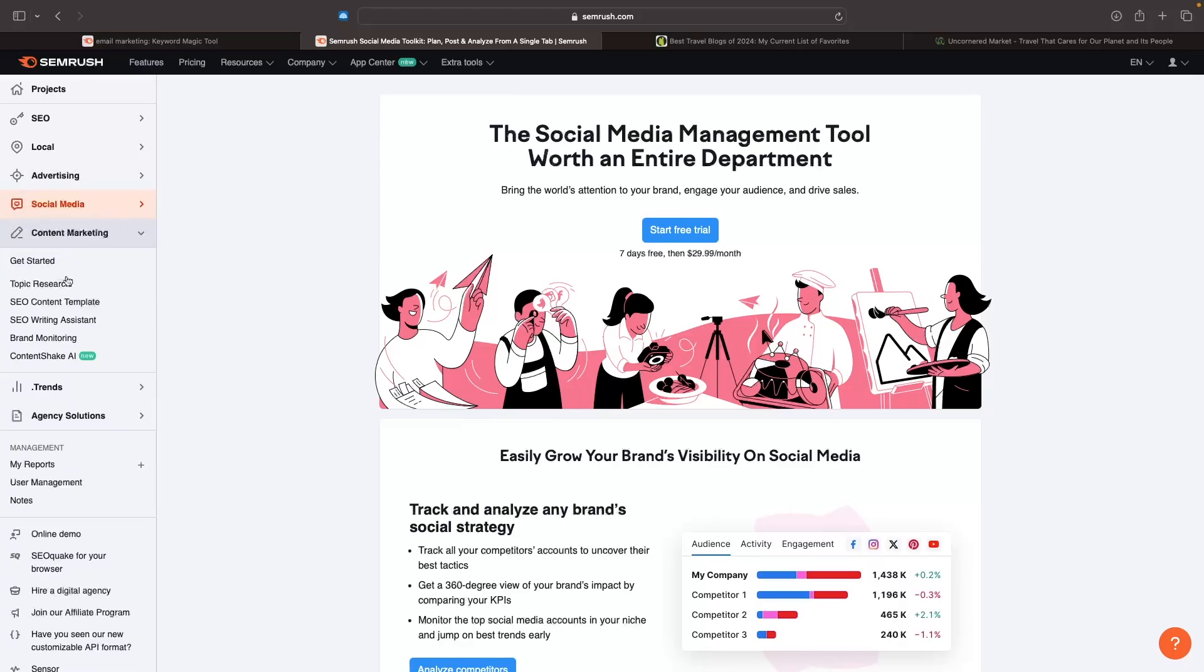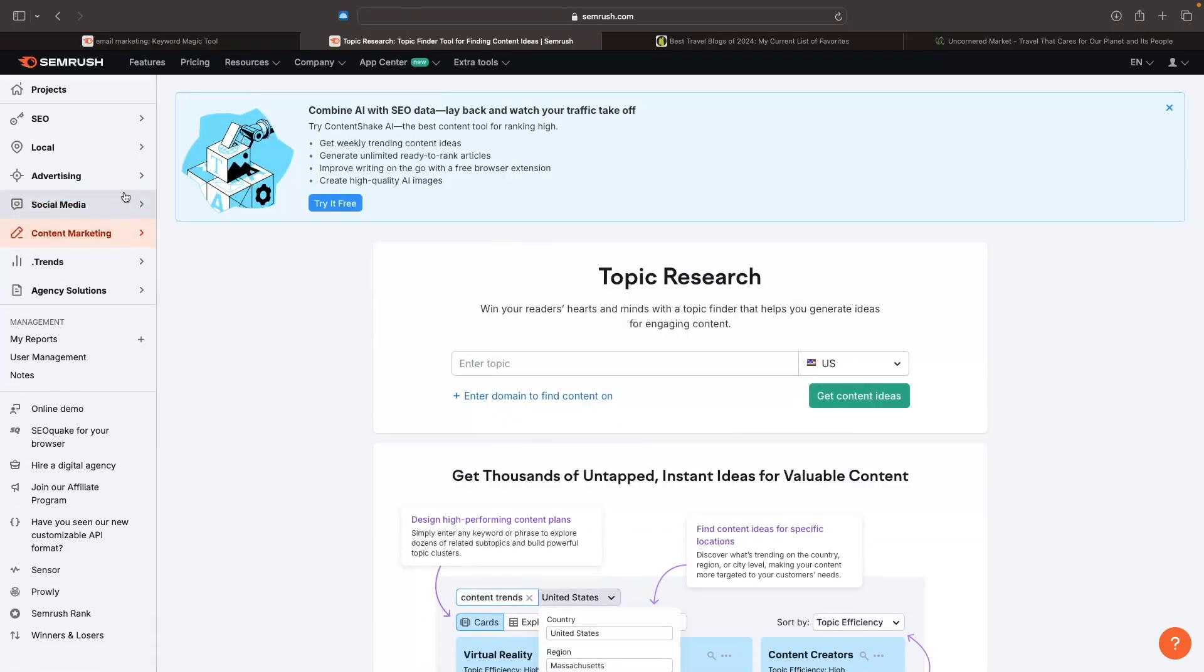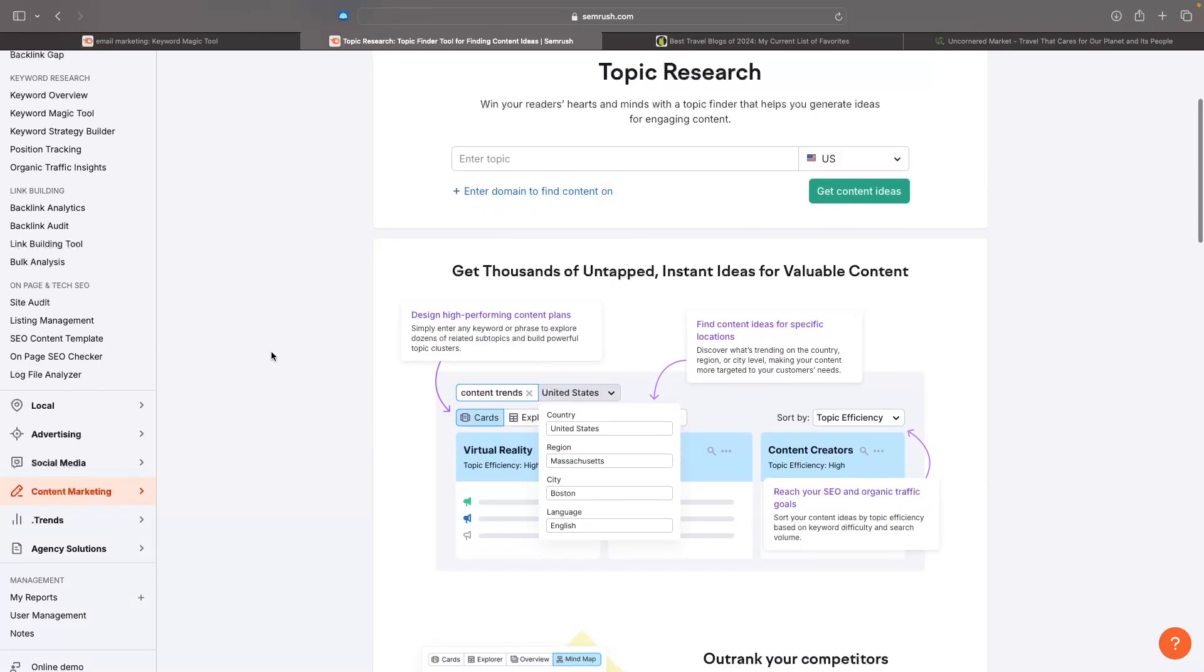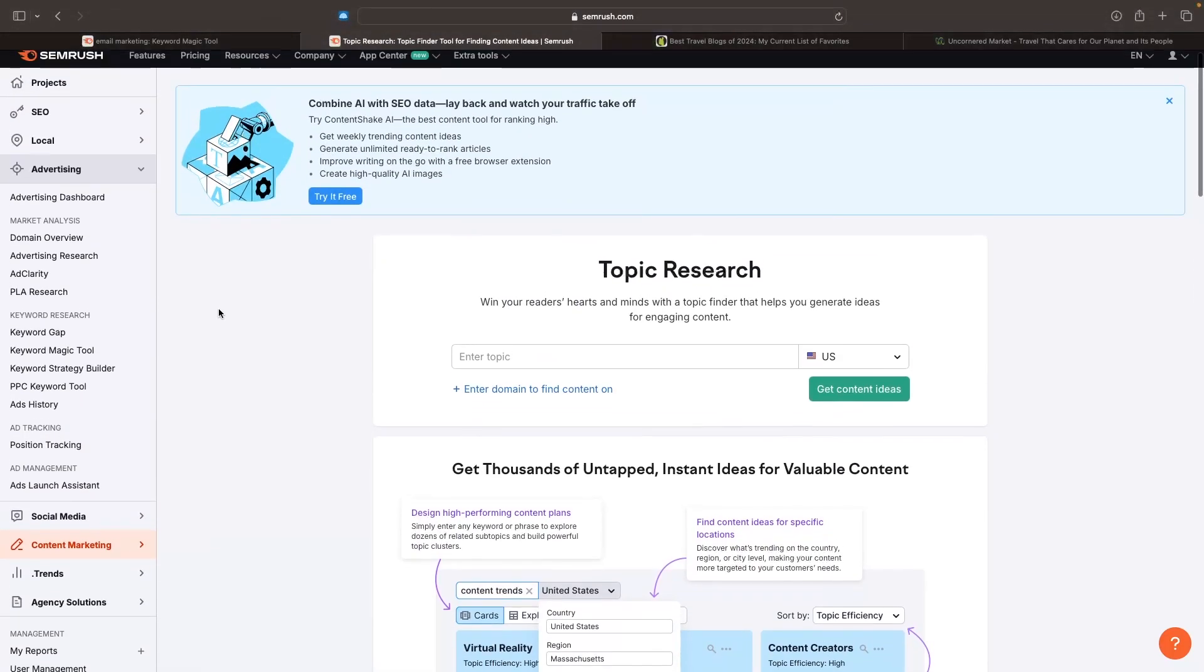Then we have content marketing - it's going to help you with AI. We can get started with topic research and decide what our content marketing is going to be around, but I don't really use these. The main two ways I use SEMrush are for blog SEO in the SEO section and running paid search ads using the advertising section.